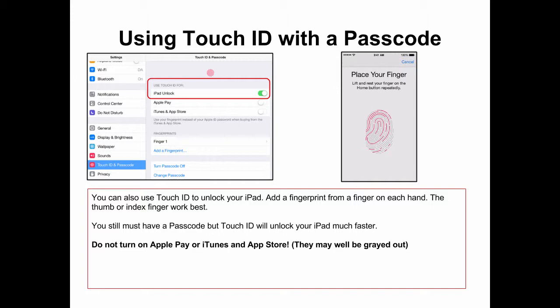Under Touch ID and Passcode, make sure that iPad Unlock is selected, meaning it shows the green. The Apple Pay and iTunes App Store may either be grayed out, or if they are not grayed out, make sure that you do not turn those on. Add a fingerprint from a finger on each hand — the thumb or index finger works best. You must still have a passcode, but Touch ID will unlock your iPad much faster.